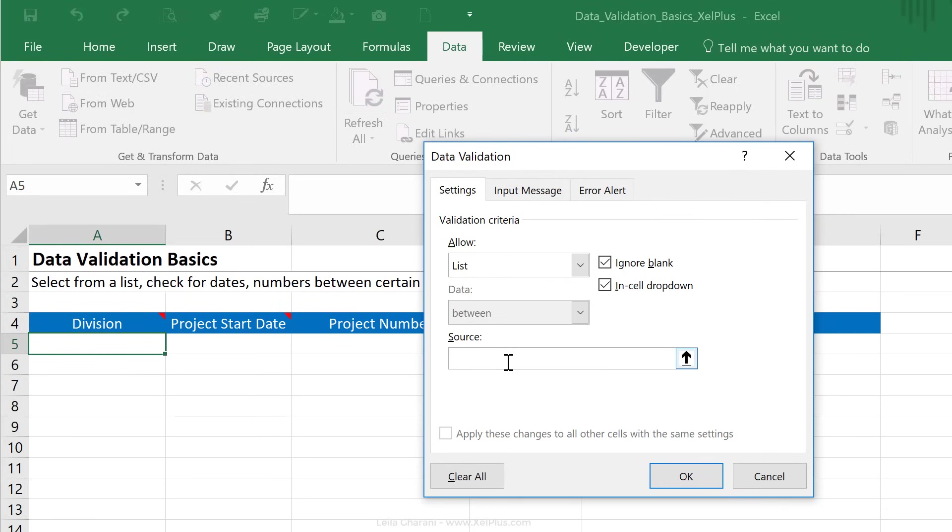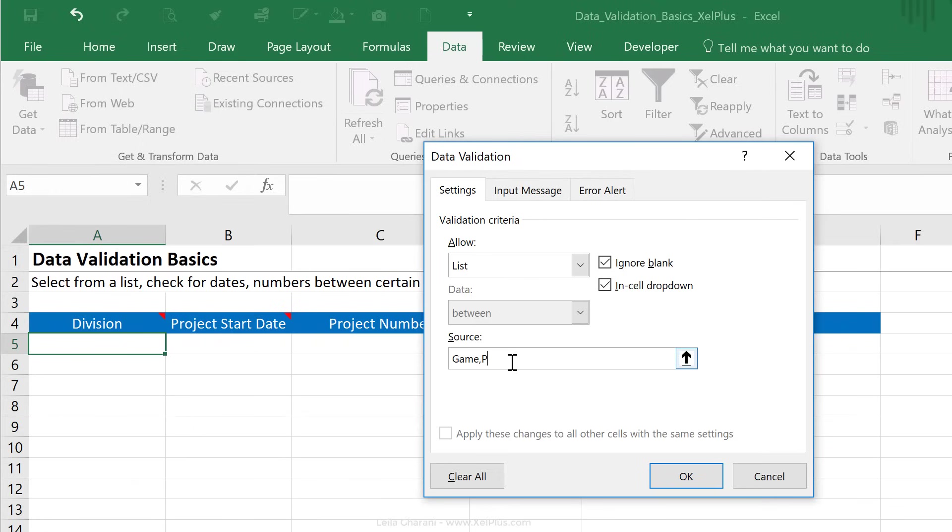Now, under source, we have different options. We could use cell referencing to keep things dynamic, or we could input something directly in here. So let's say these divisions are super static, and they're hardly ever going to change. I could actually type in game, productivity, and utility here, and I just have to use my usual Excel separator between these.